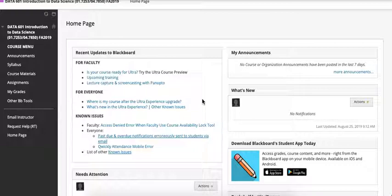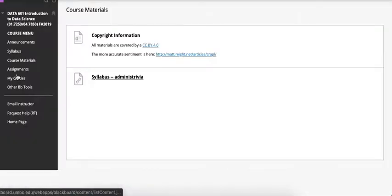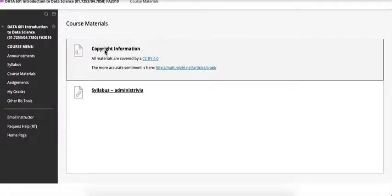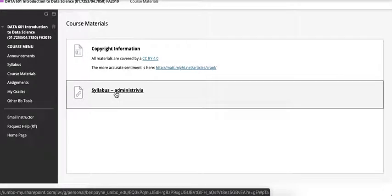The first thing I'm going to show you is in Blackboard, the course materials. There's the copyright information and the syllabus. The syllabus link takes you to a Word document online that describes all the details and logistics of the class.